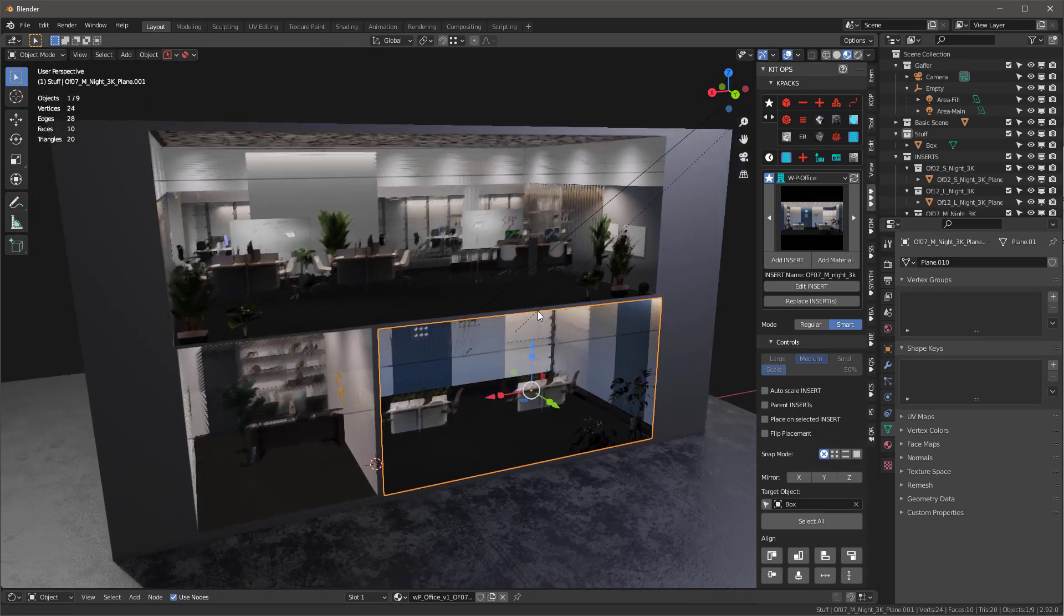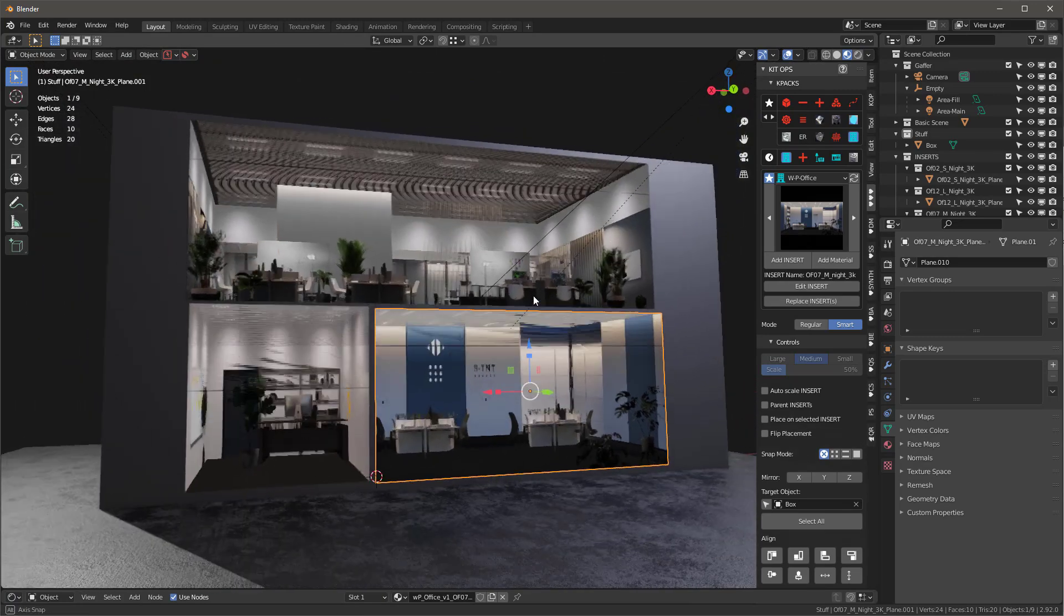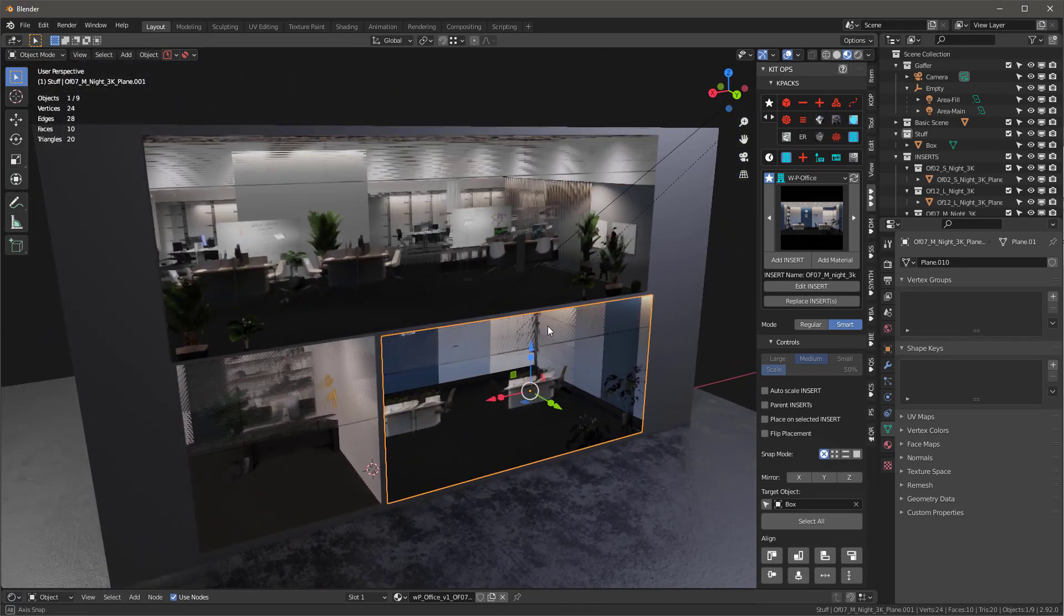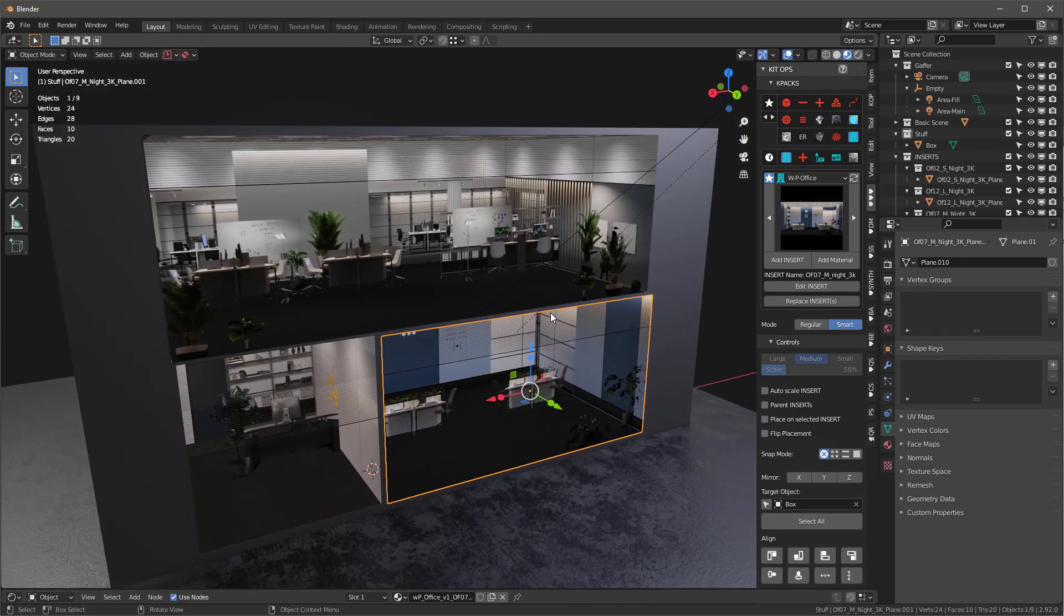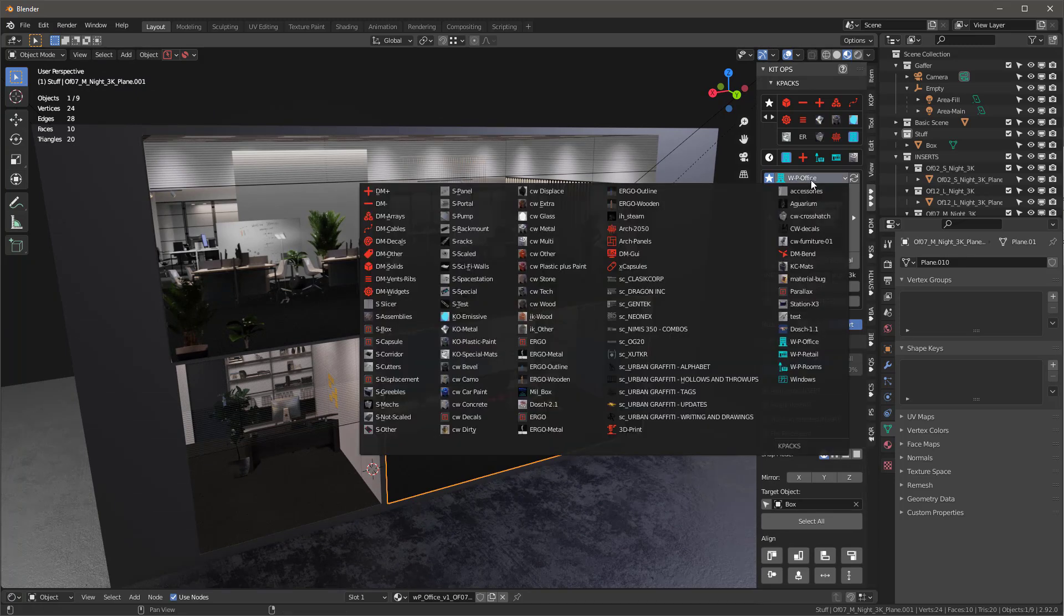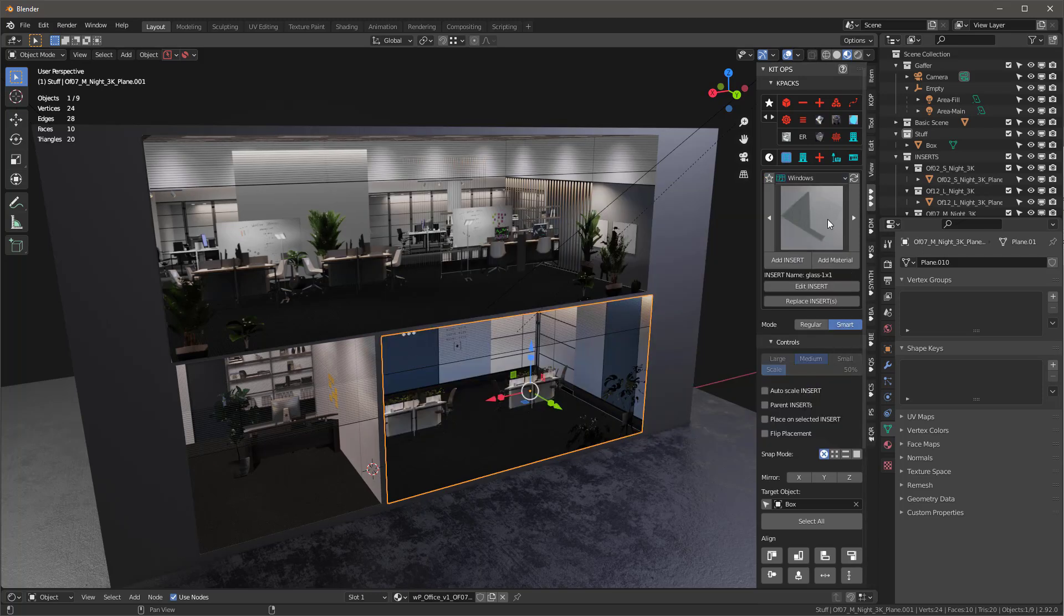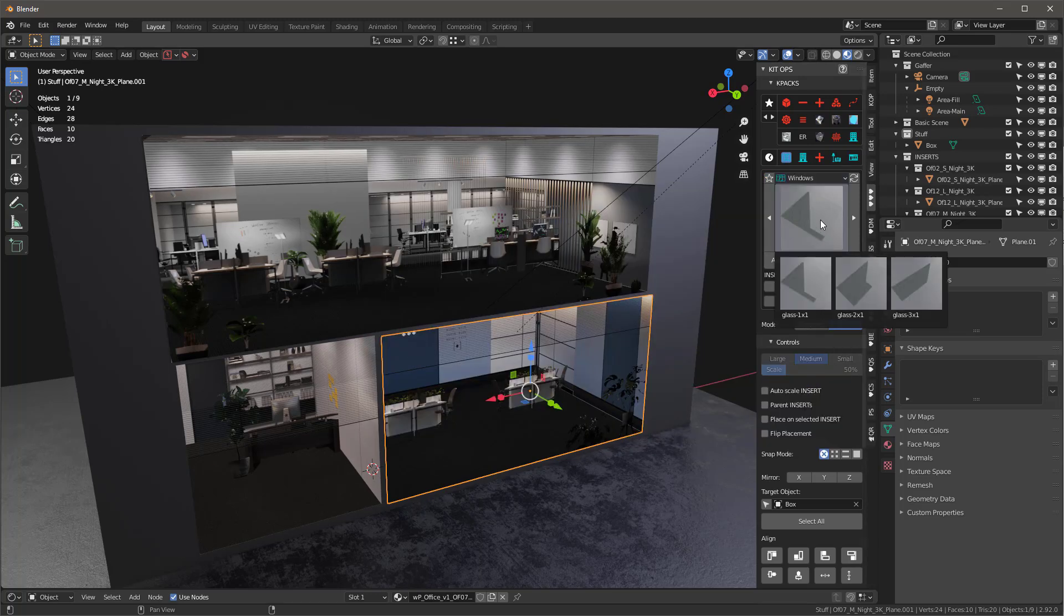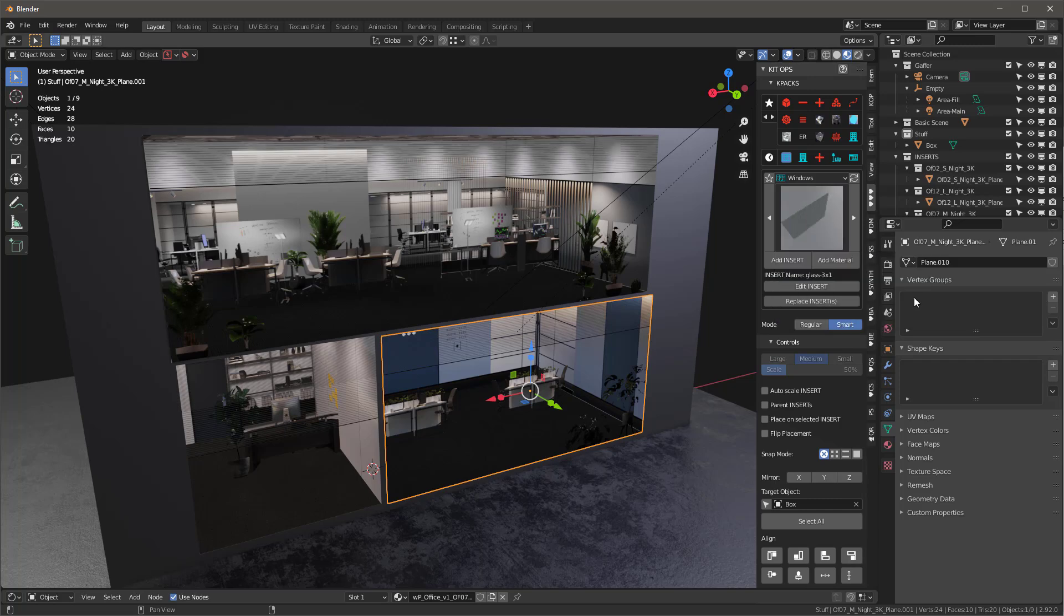So the next thing I want to do is I want to go ahead and add a window surface on them. Now you don't have to do this, but you may want to. So the way that works is you'll just come into the actual windows room right here. And I have them set for one by one, two by one, three by one.